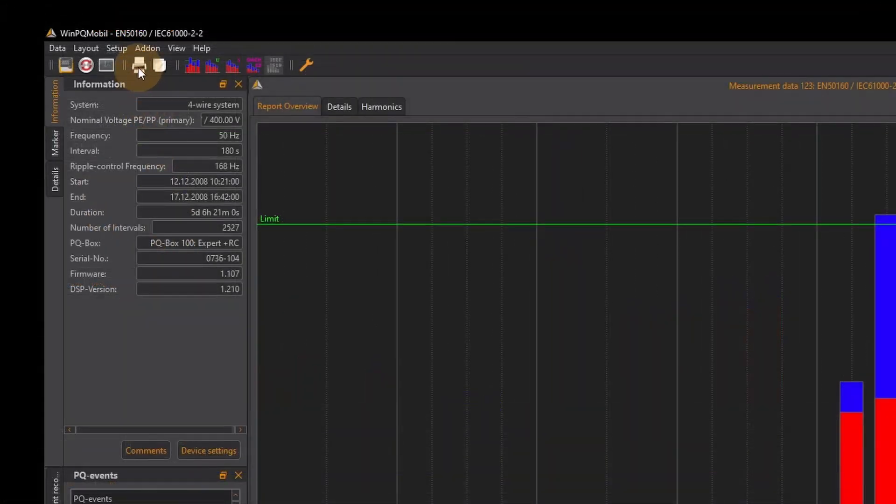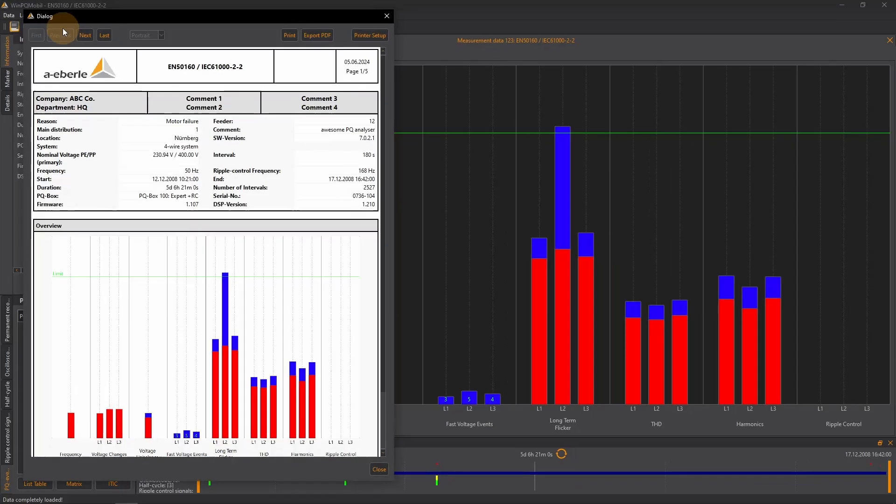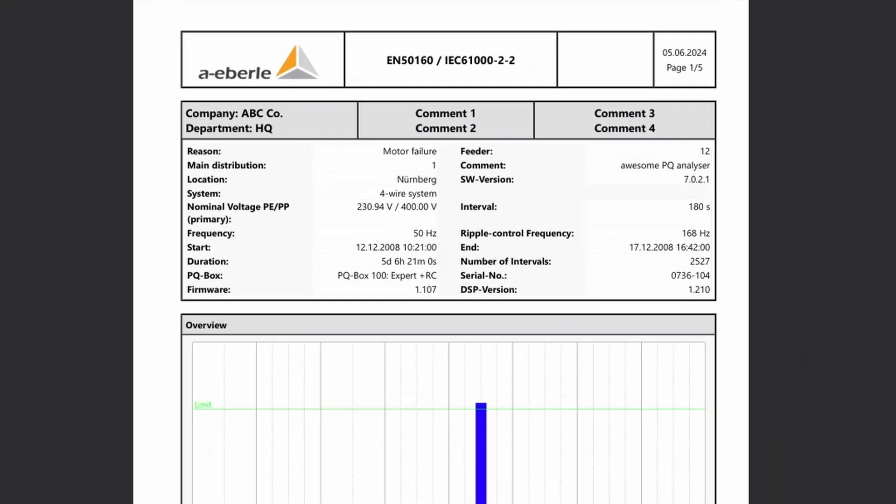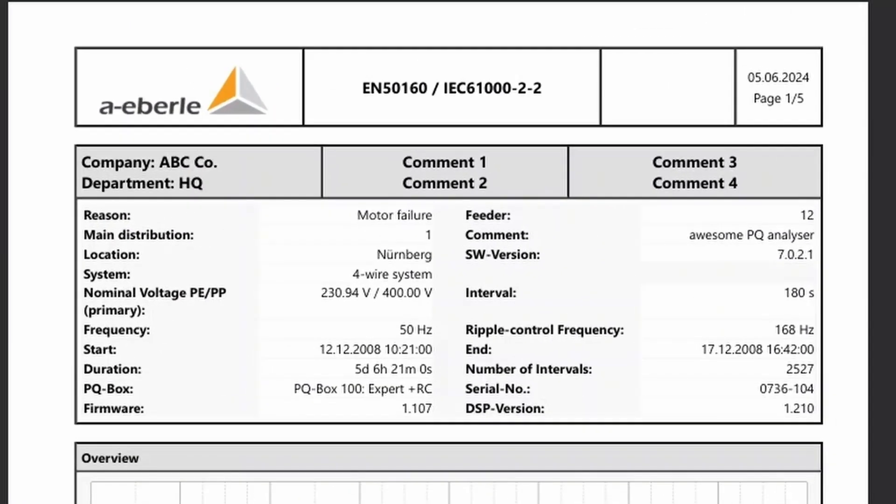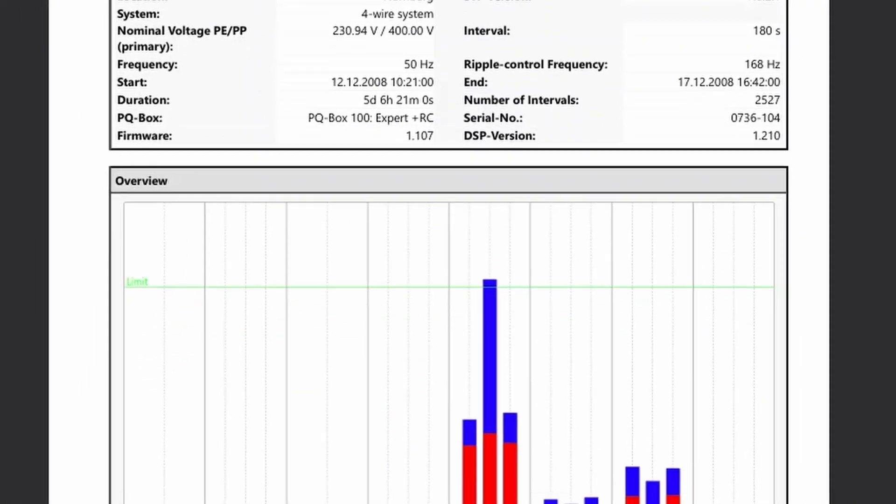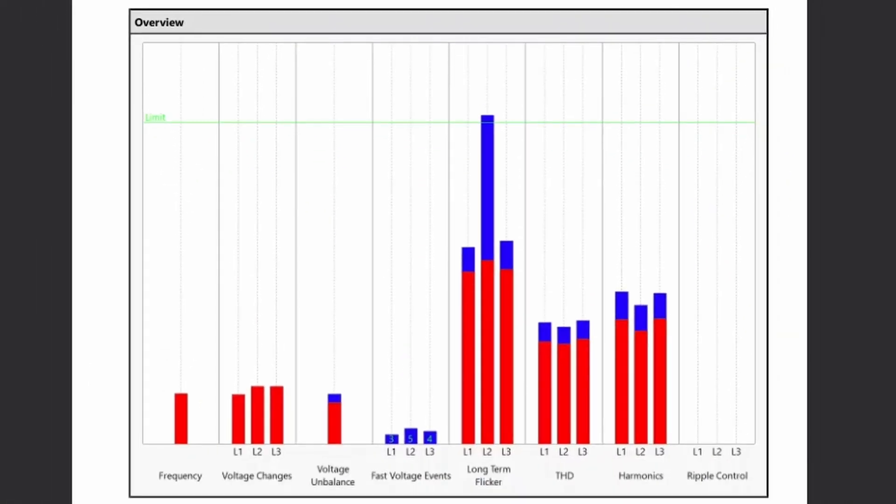For the print view I click on the printer symbol. On the first page I see basic information about the measurement and the PQ box itself. Below this an overview appears in which I can see at a glance whether limit values have been violated in the respective categories.